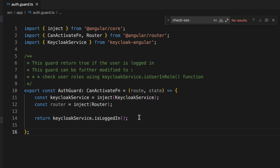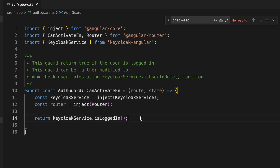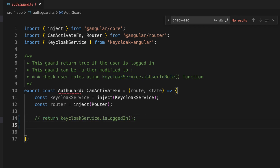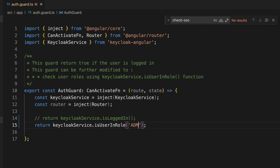If you want to check user roles to enable or disable access to a particular component, you can use 'keycloakService.isUserInRole()'. For example, you can return something like this — in this case the component will be activated only when the user has the 'admin' role.